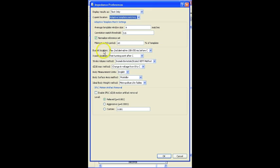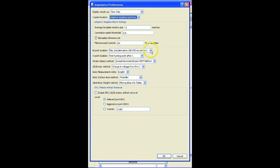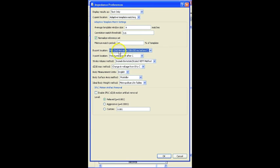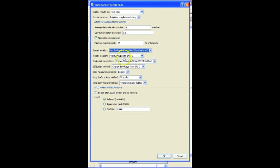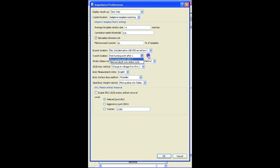Now beneath that, you've then got some options for the method that's being used to identify different points in the data. So the B-point location, either the maximum second derivative, 100 to 150 milliseconds before the C, max third derivative, the first mean. Again, the default usually works pretty well and you shouldn't really have to change these options unless the algorithm is unable to reliably mark the points on the complex. X-point location, we're using the first turning point after the C, otherwise you can use the minimum DZDT over the entire cycle.